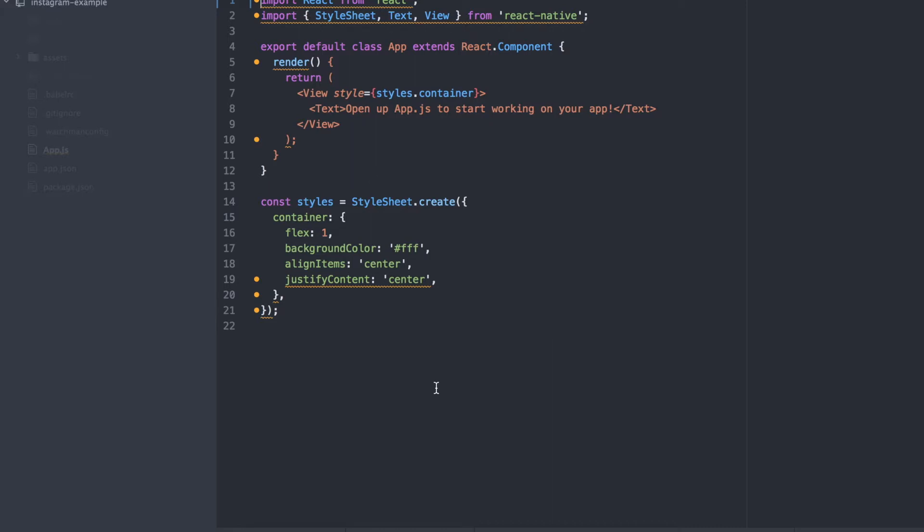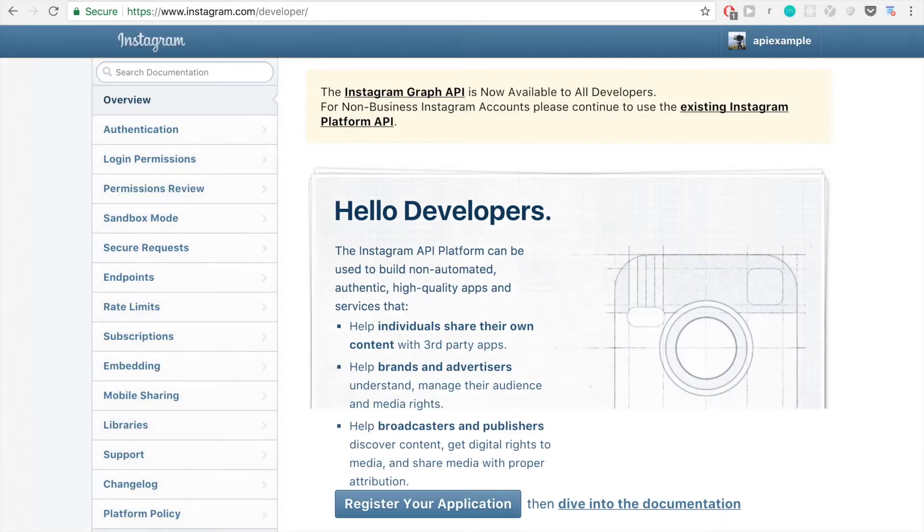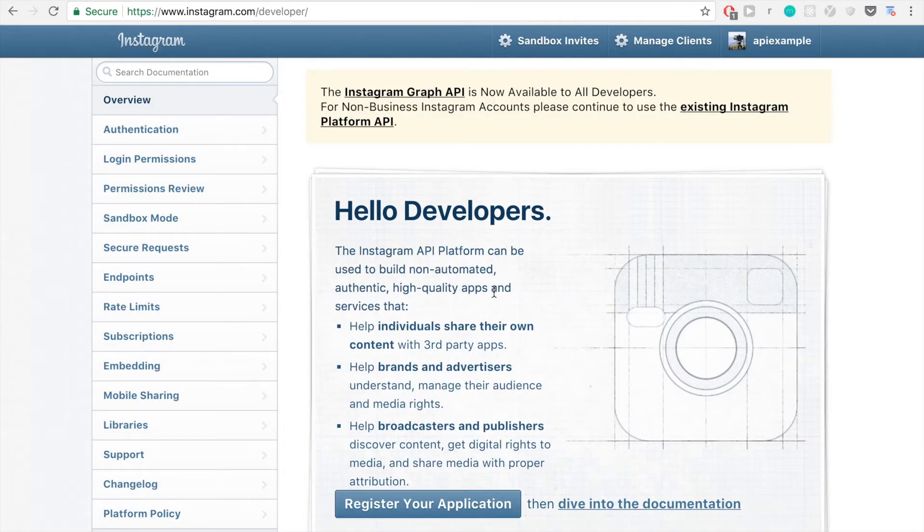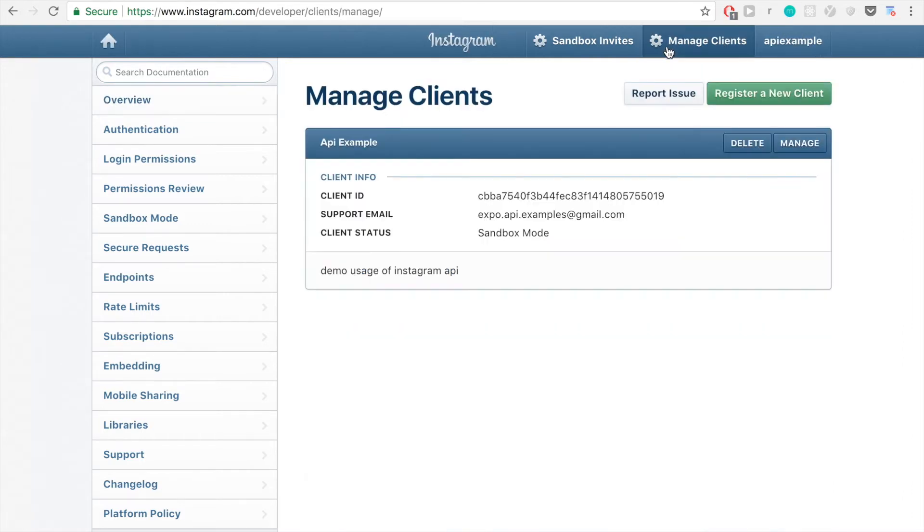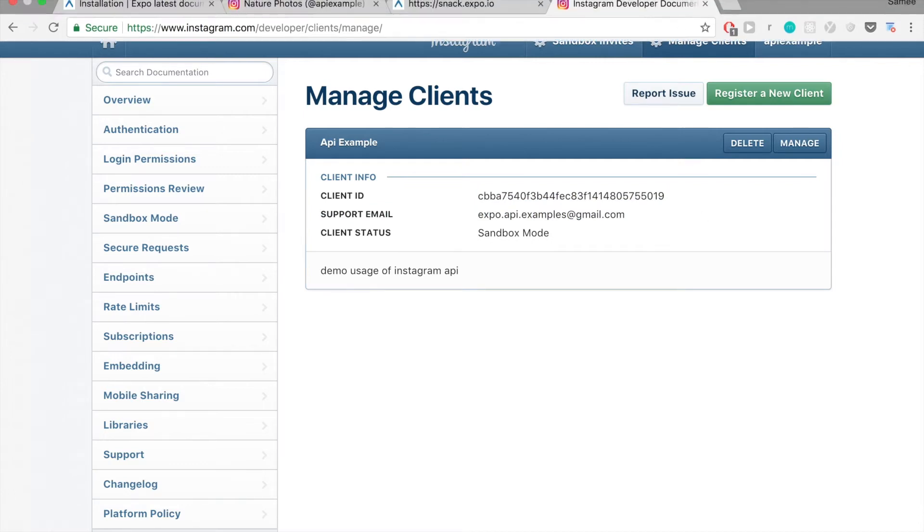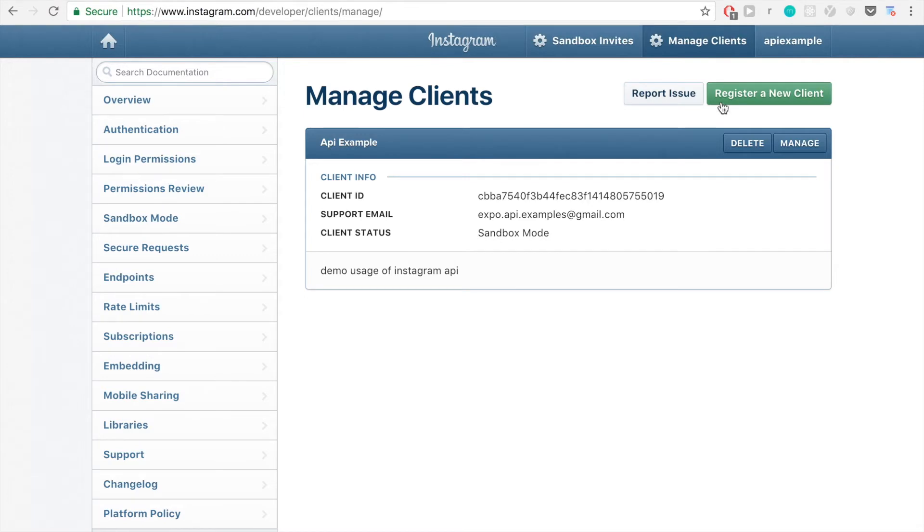So now that we have our project directory set up, let's go to Instagram's docs page so that we can register our application and get an access token. So this is the Instagram developer docs. And if you don't really have an account, you have to create one. But now we want to go to this manage clients page. And basically you need to create a new client to get this client ID, which you're going to be using for registering your application and making requests.